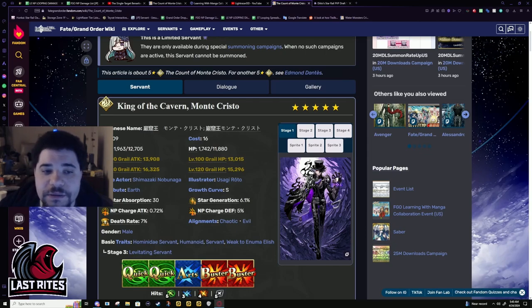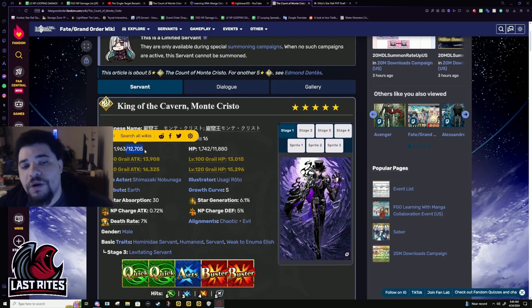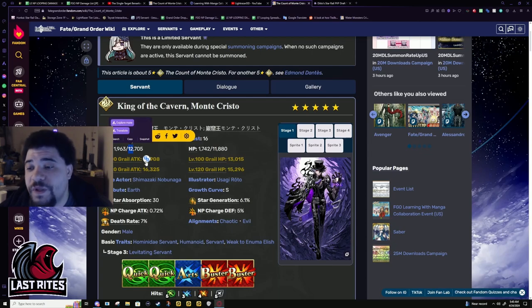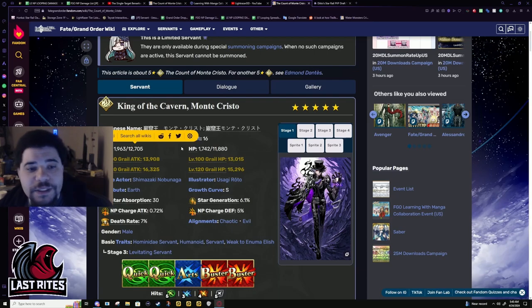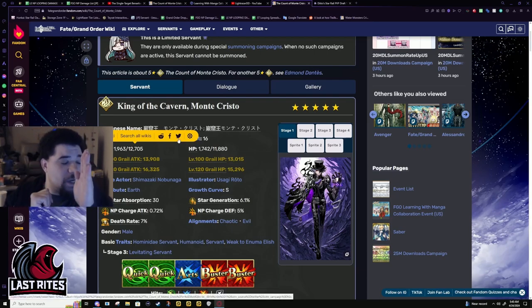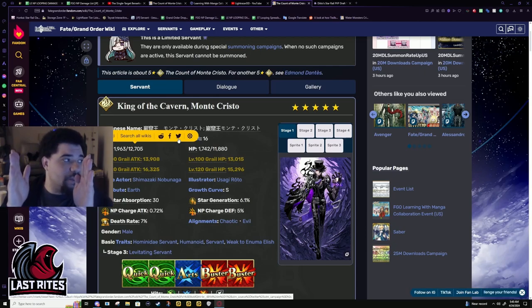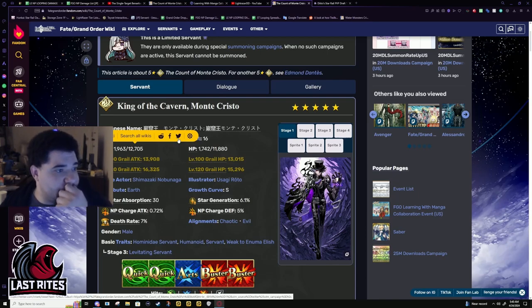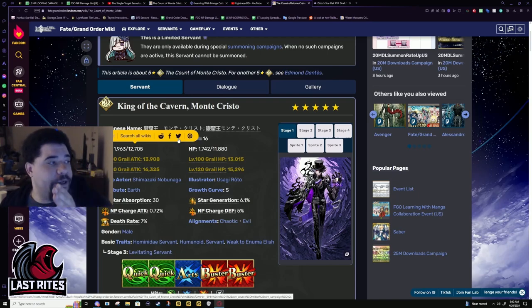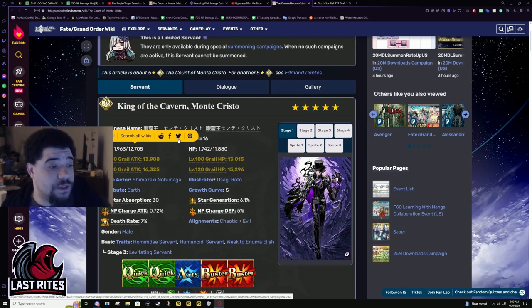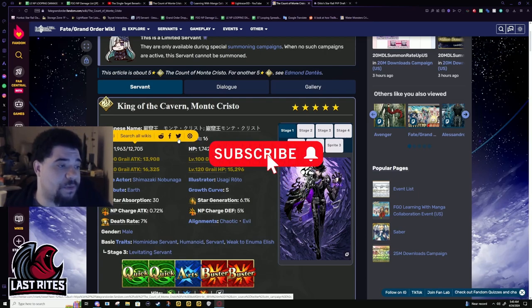First off, base attack is nice and high for normal servants. But for an Avenger, this is actually pretty low. In general, Avengers, most of them, I don't know, five stars at least, have above 12.6K attack. He's sitting at 12.7. It's not the highest, but the ban for Avengers is like, this is 2,700 and Jolter's at 13.2 or something around there.